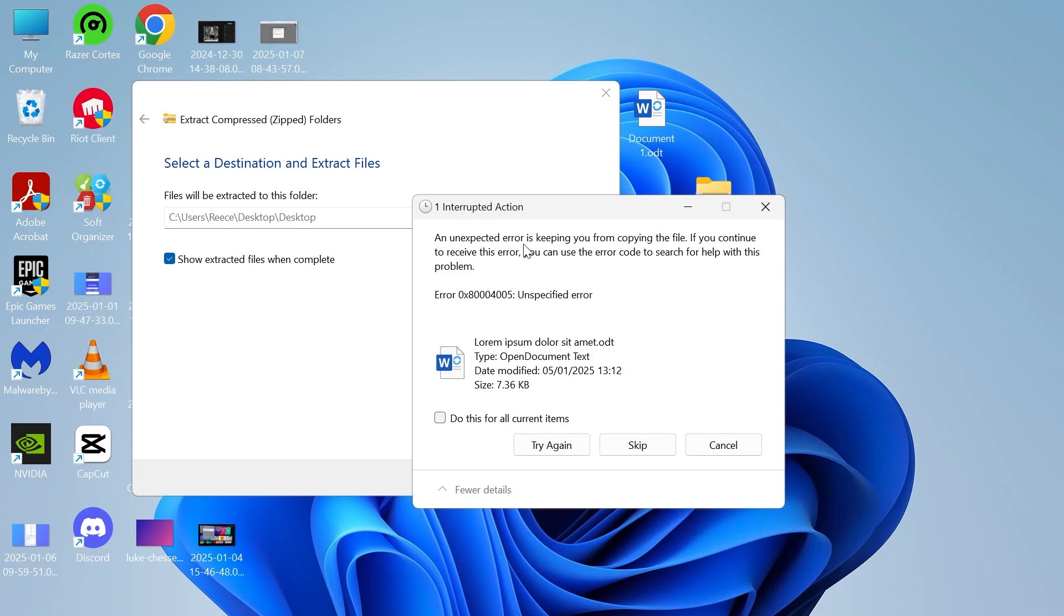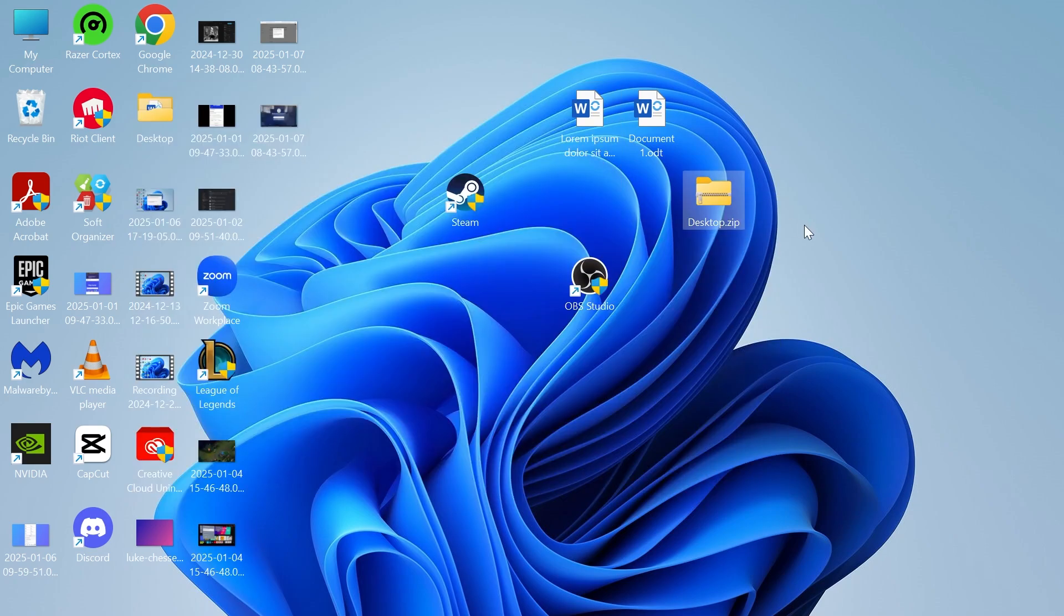In this video I'm going to show you how to fix the zip file not extracting issue in Windows 11. If you're getting this error on the screen that says an unexpected error is keeping you from copying the file, then I'm going to show you exactly how to solve this.